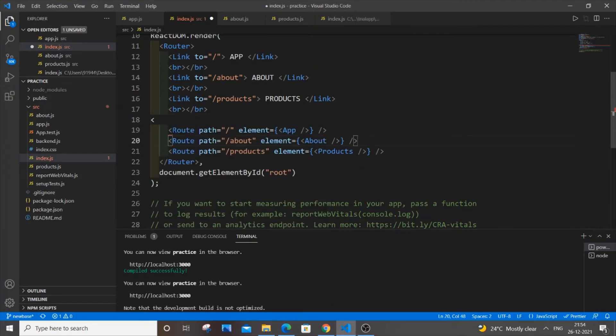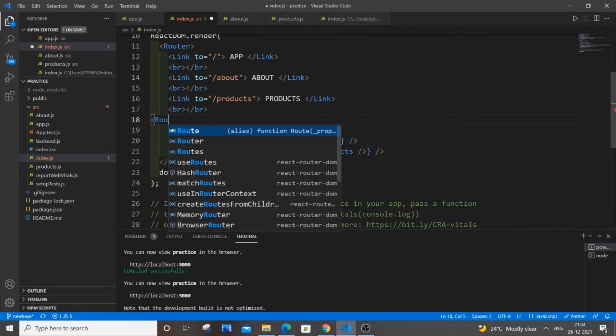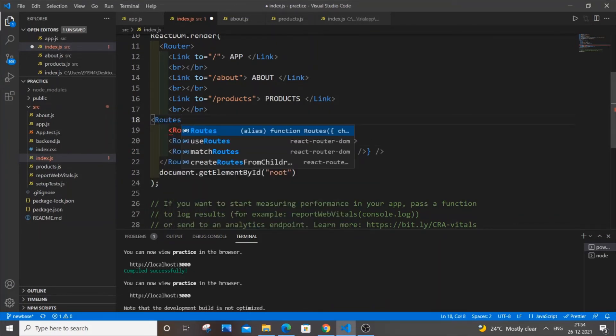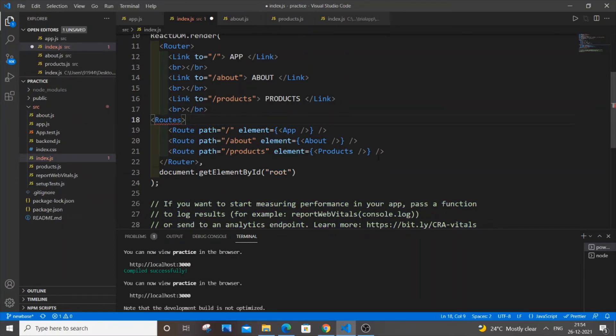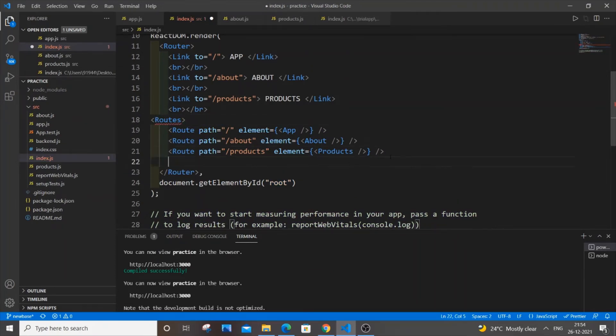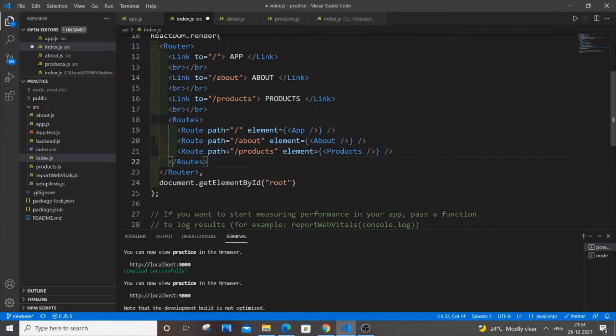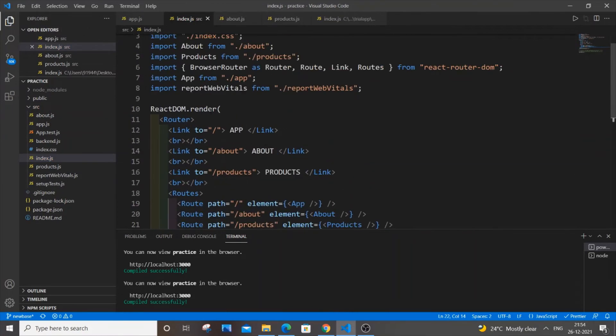So it's going to be just put routes and all the route paths should come inside it. And be careful over here - the links should be above. The links should be above and only the route and other paths should be inside this routes tag.